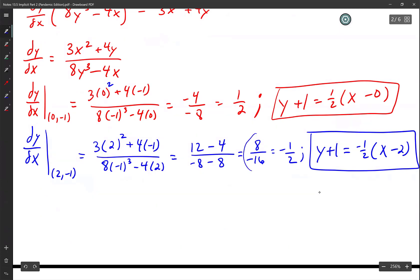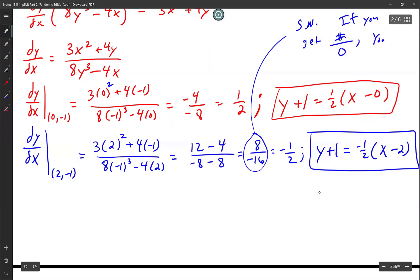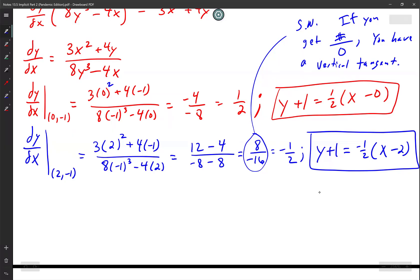Side note: if you get a number in the top divided by zero, you have a vertical tangent, meaning your equation is going to be x equals some constant. If you get 0 over 0, that's something special we won't cover in Calculus AB.